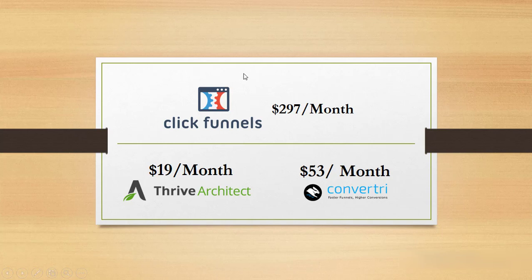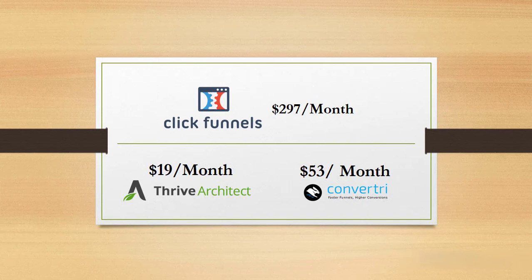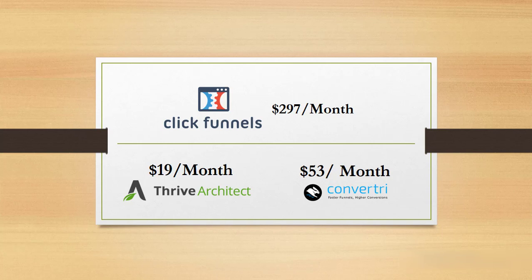But the beauty of it all is that Beaver Builder is good enough, and guess what, you're getting it for free. So you need not pay this premium amount for ClickFunnels.